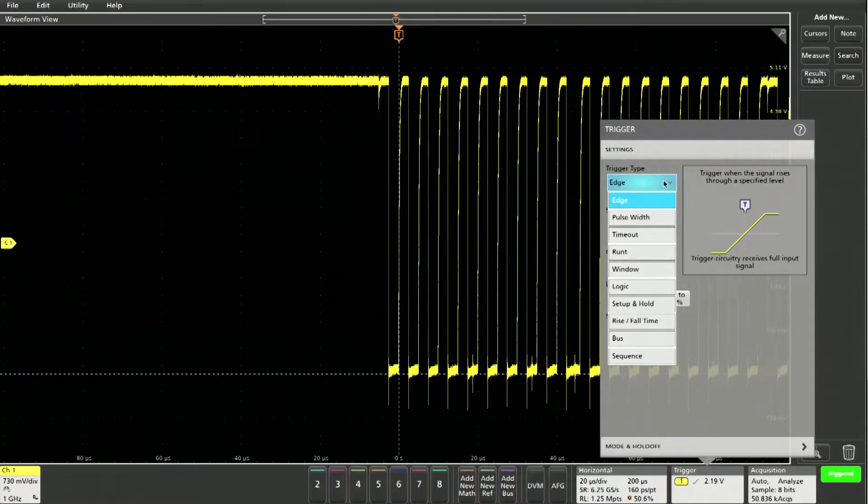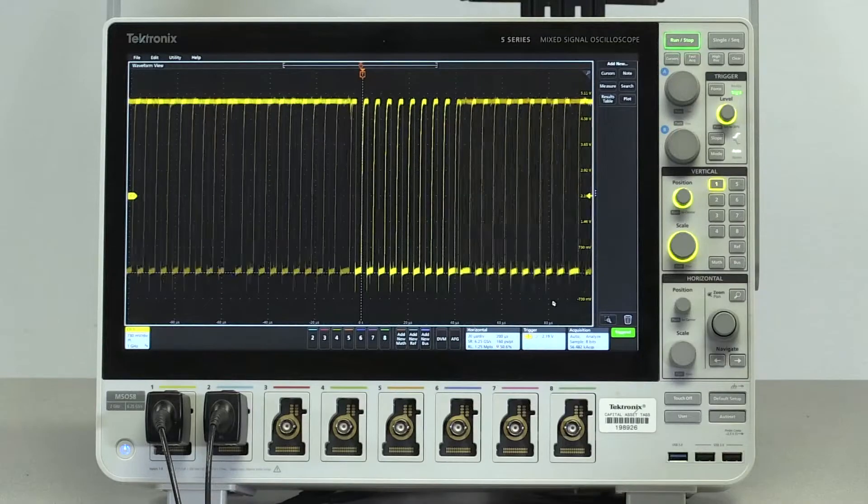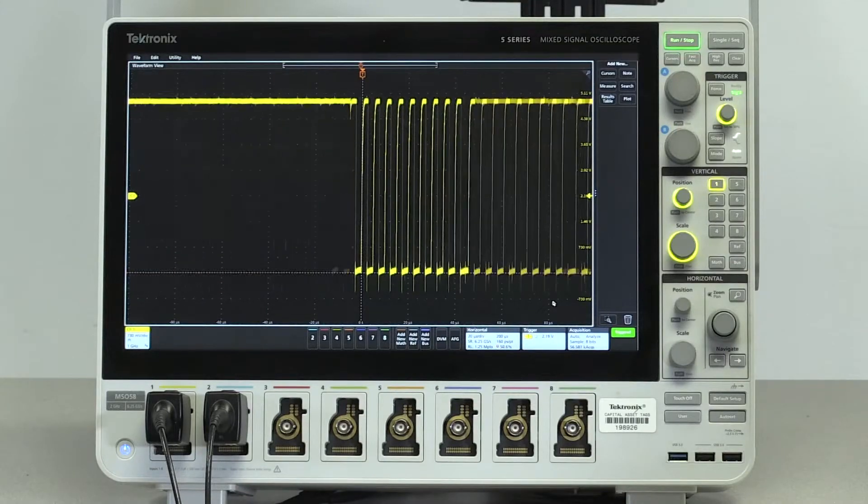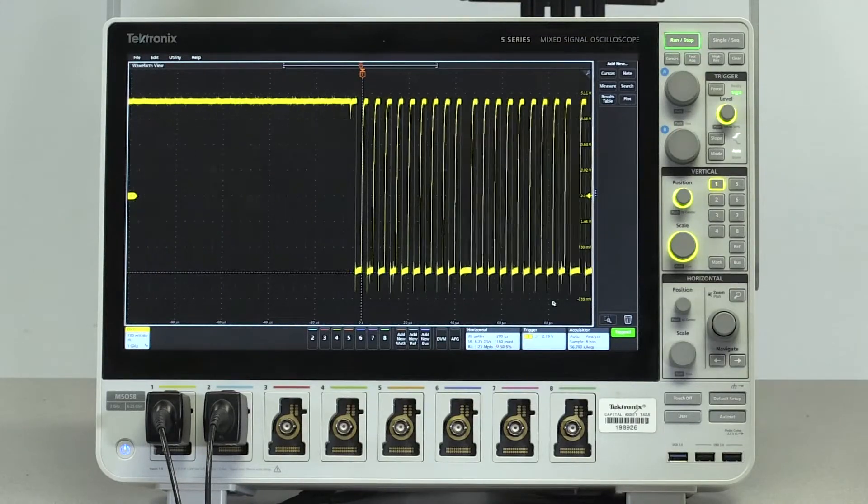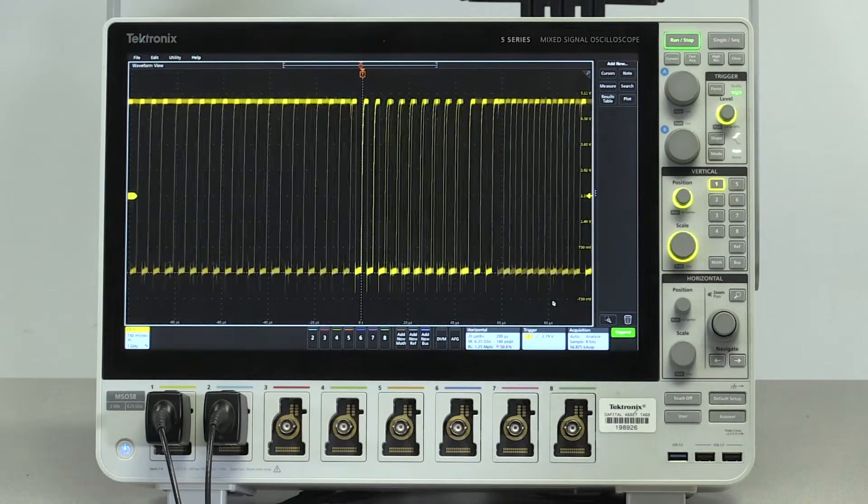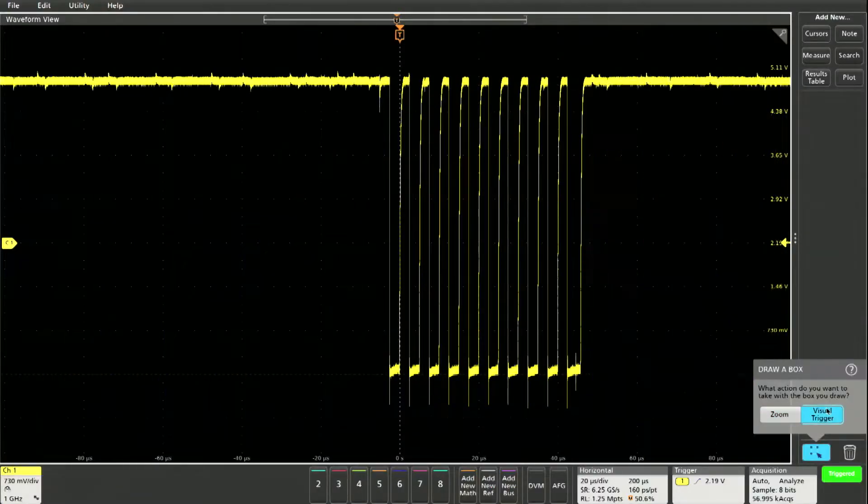This is where a visual trigger comes in. As an example, we'll use it on this bursty I2C clock signal. Our first step is to select the visual trigger draw a box mode.